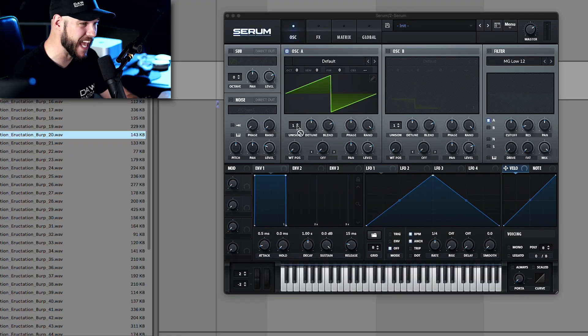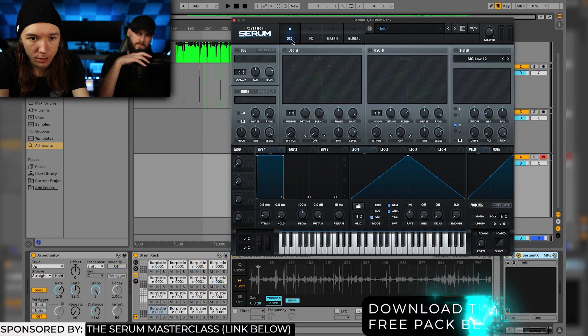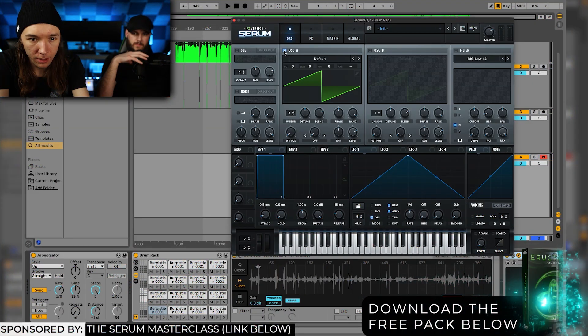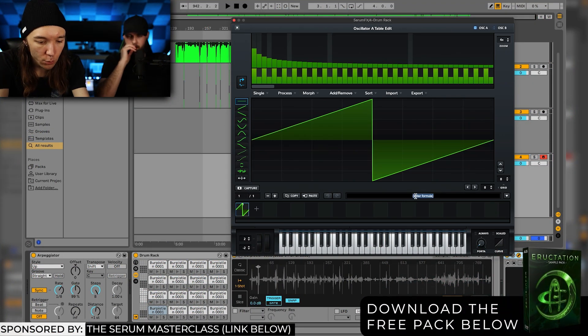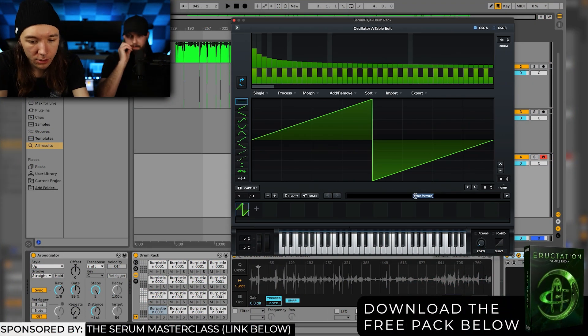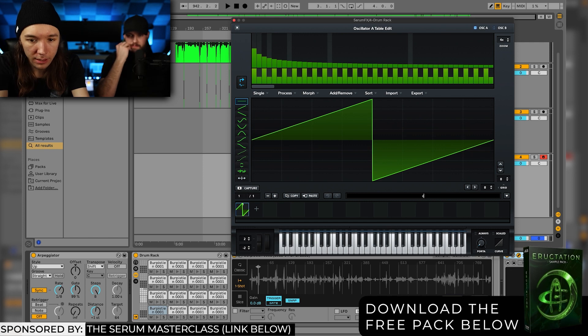What's up, Daw Nation? If you've been creating custom wavetables in Serum and you've been dragging them in like this, stop. Do it like this instead. We go into the oscillator and type in a fixed window size. Let's do C zero.